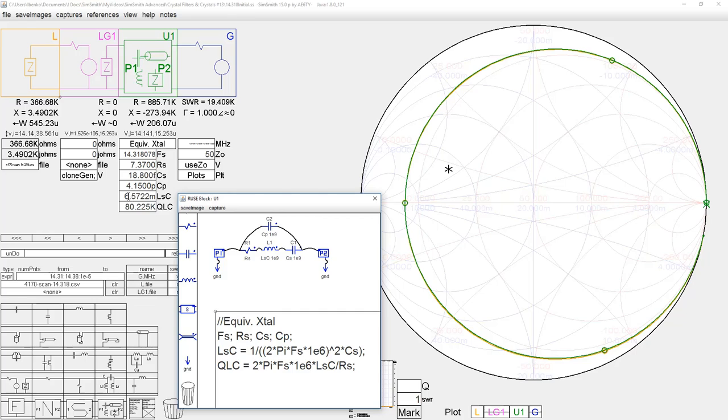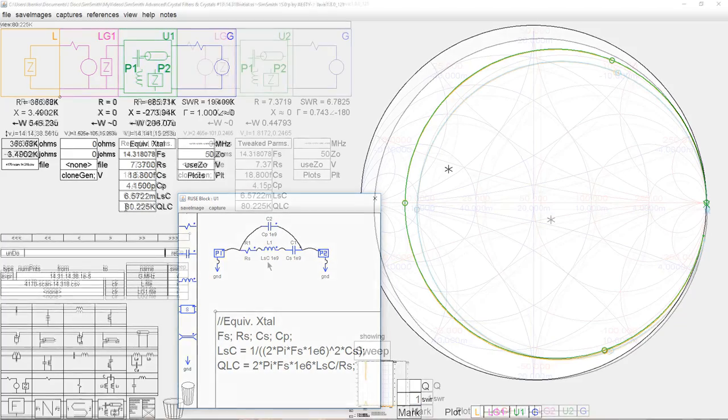We can say with a high degree of confidence that the crystal we measured matches this equivalent circuit with those values. The calculated motional inductance shows this crystal has a Q of 80,000.